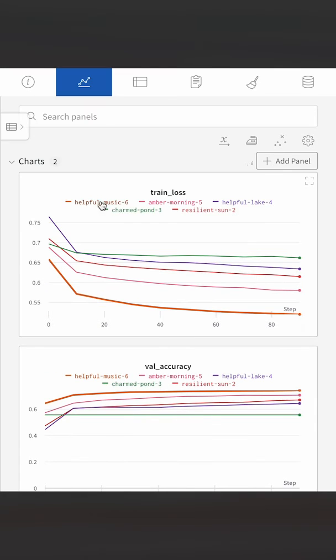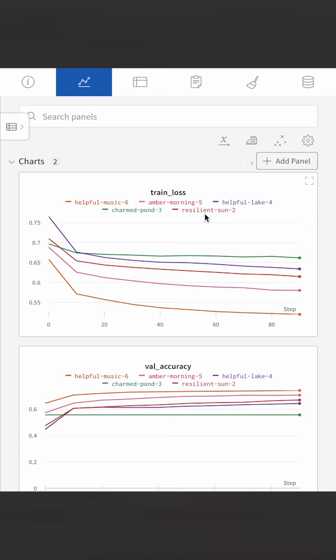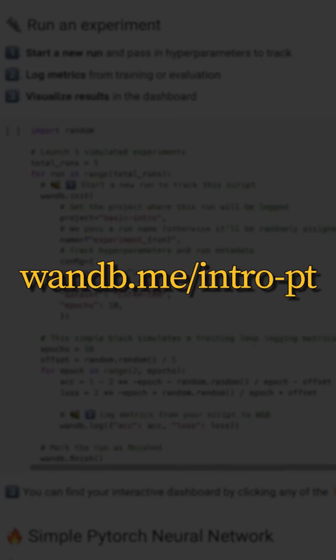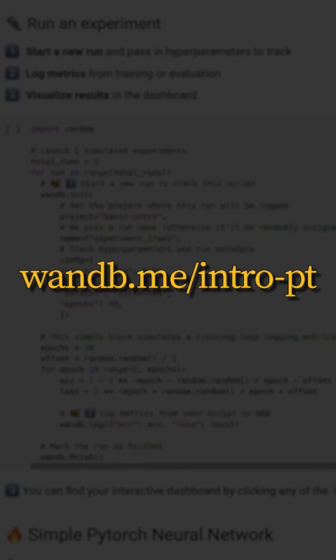You can also compare different training runs in terms of accuracy in the project dashboard. Try out the code yourself by following the link on screen.